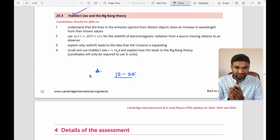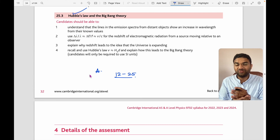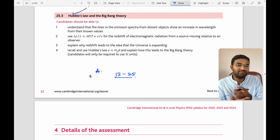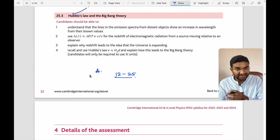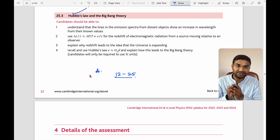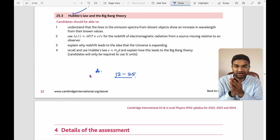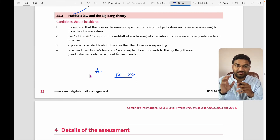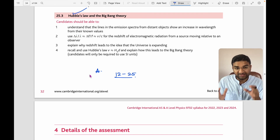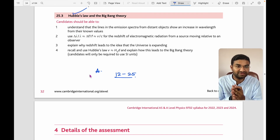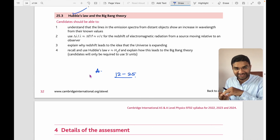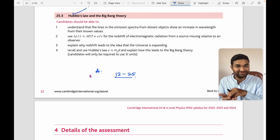Looking at past year papers — say the last 10 years — you will get the idea that questions are based on theory and numericals. What you should expect in a physics paper is a lot of numerical questions, so you have to prepare as many examples as possible so you can attempt any type of question.